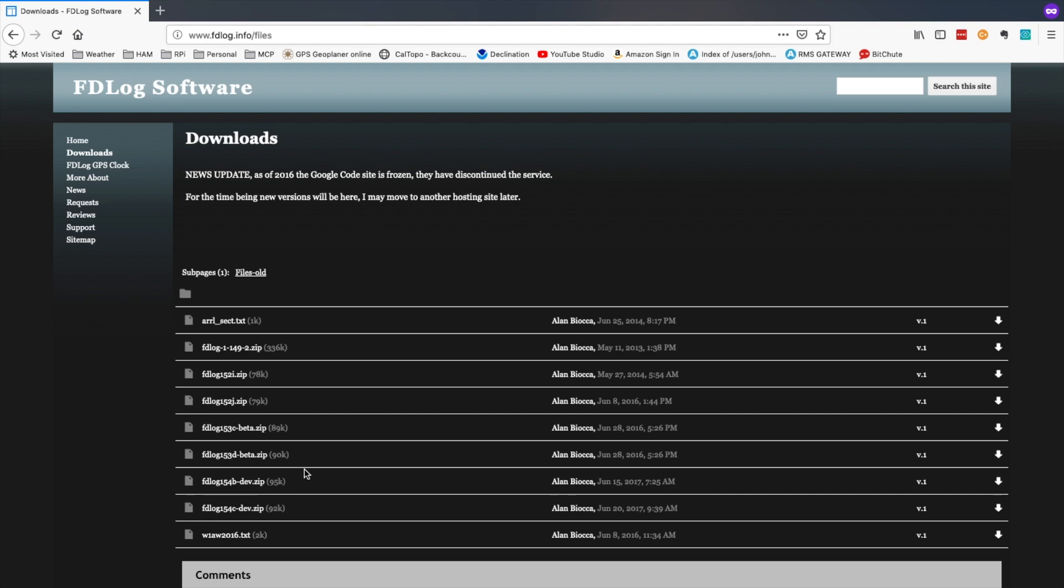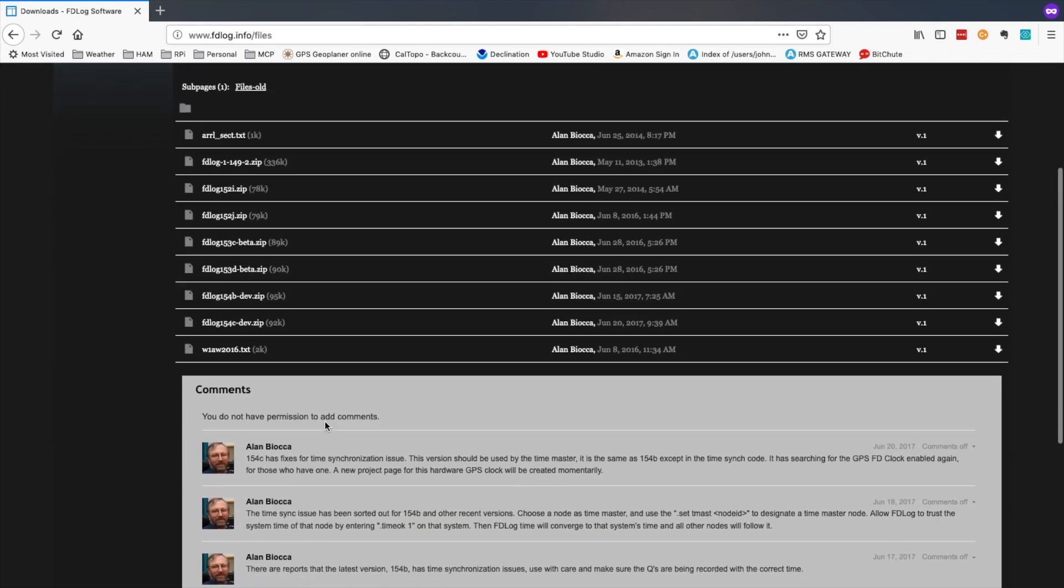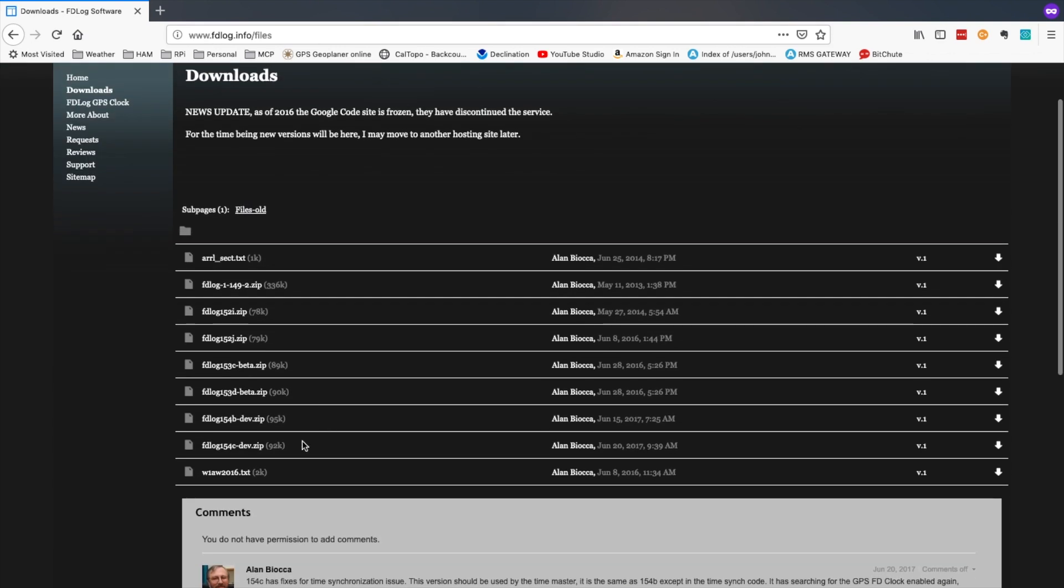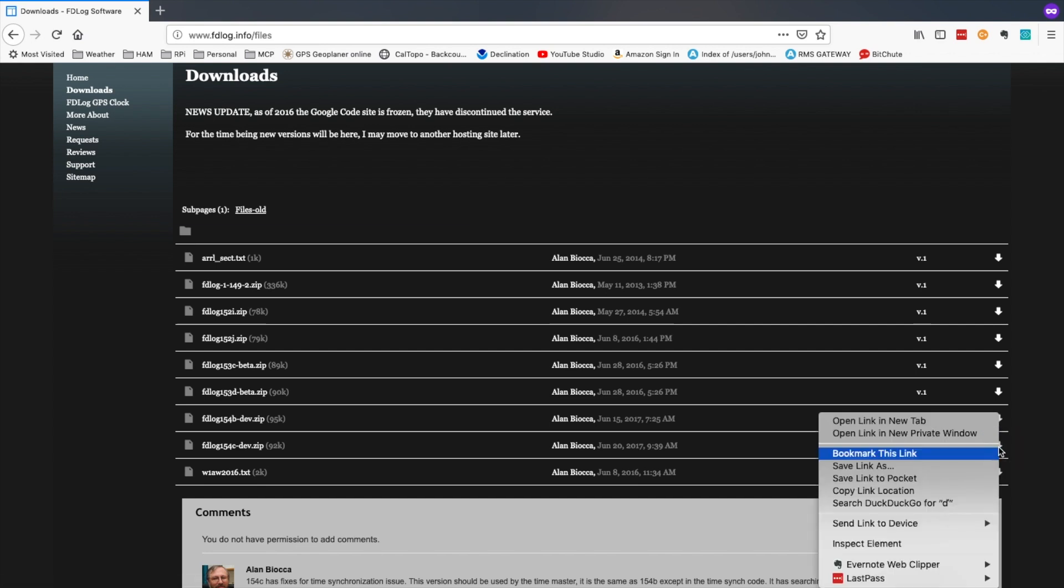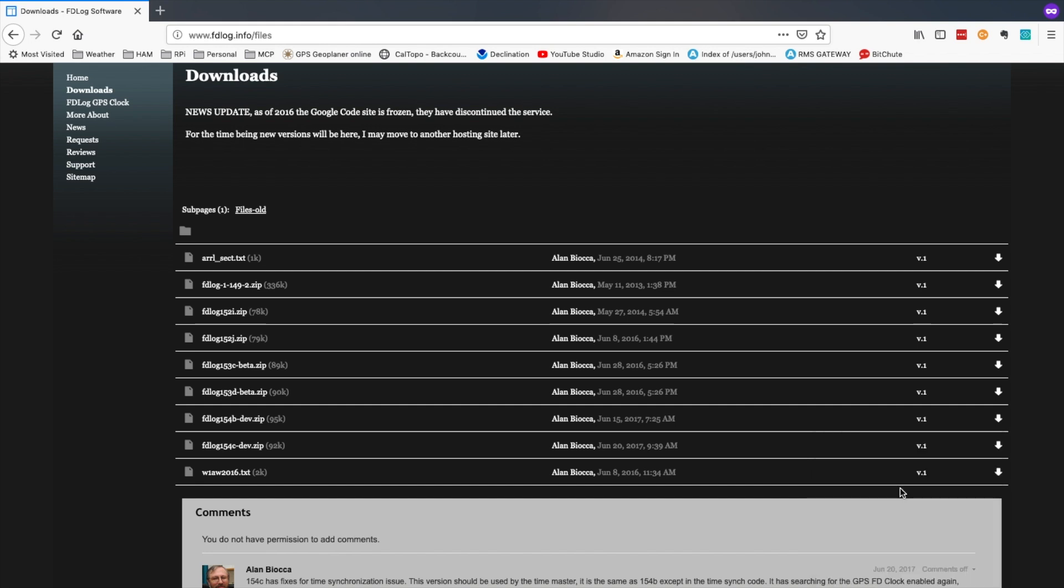So once you're on the downloads page, let's come down to this one, the 154 charlie-dev. Let's come all the way over to the right where the arrow is, and let's right click, and copy that link location. Now let's head over to our Pi.